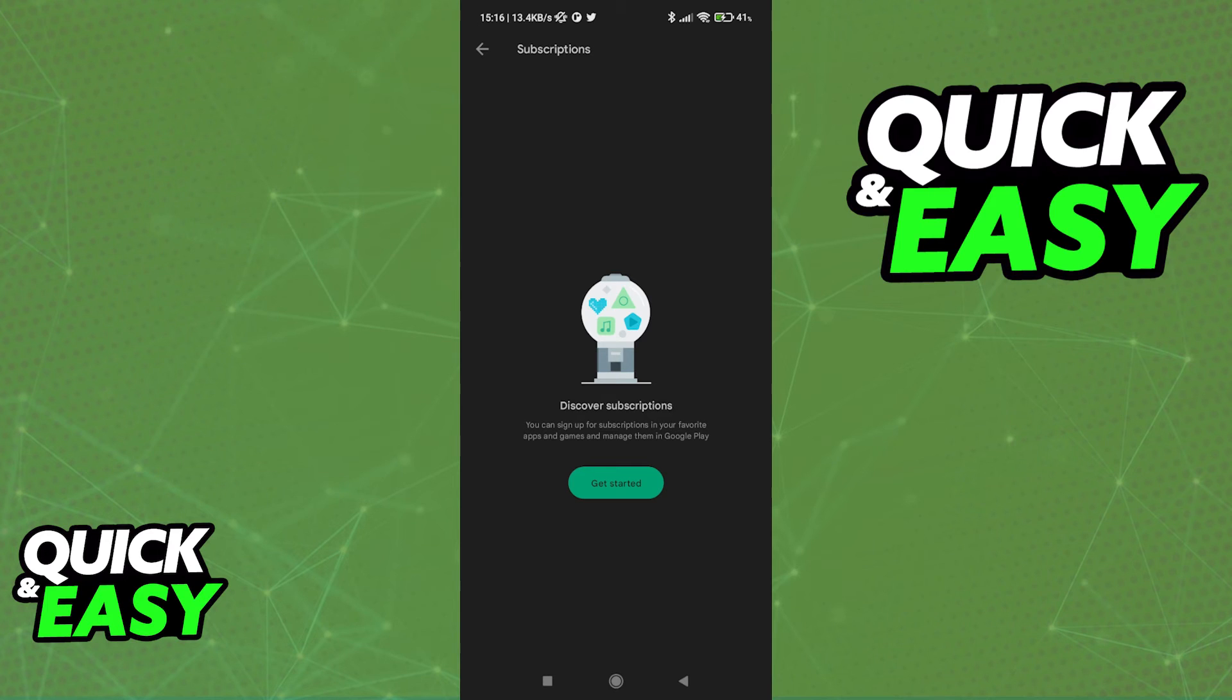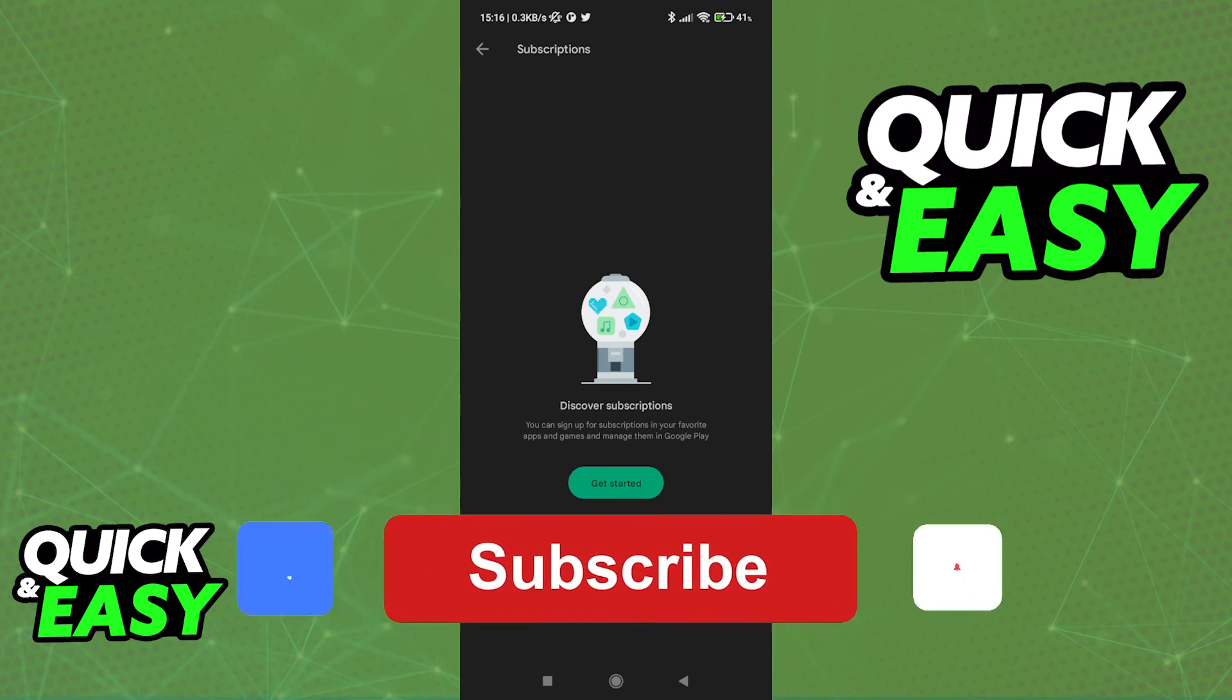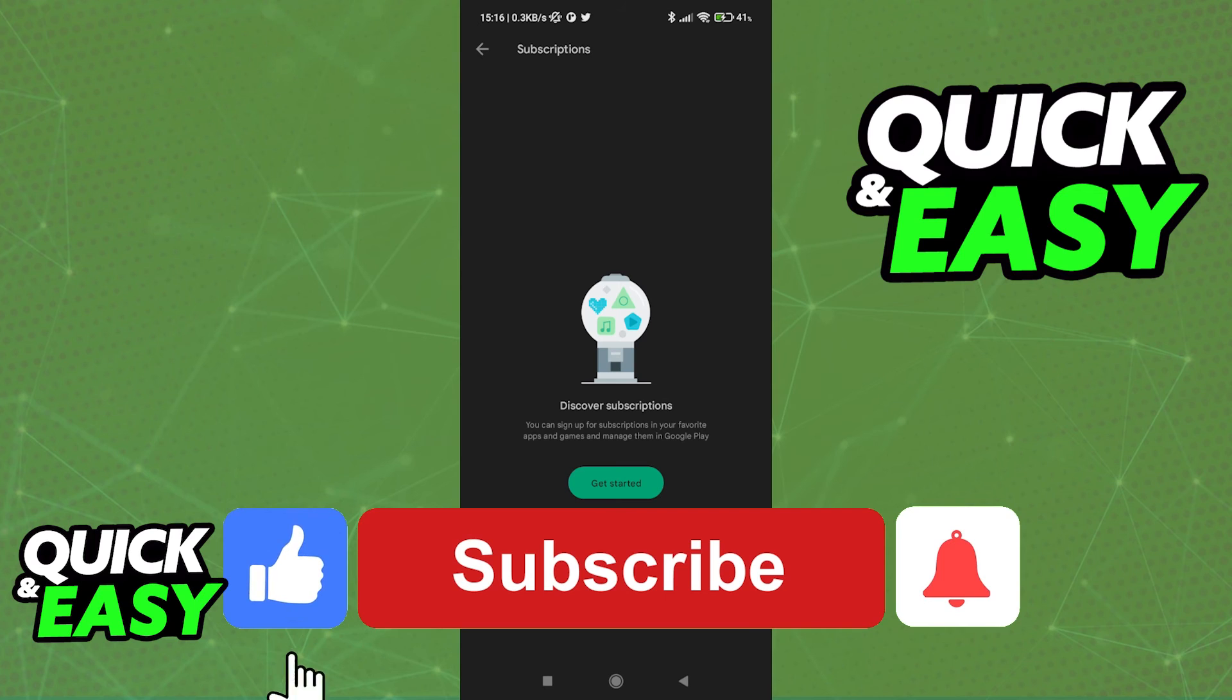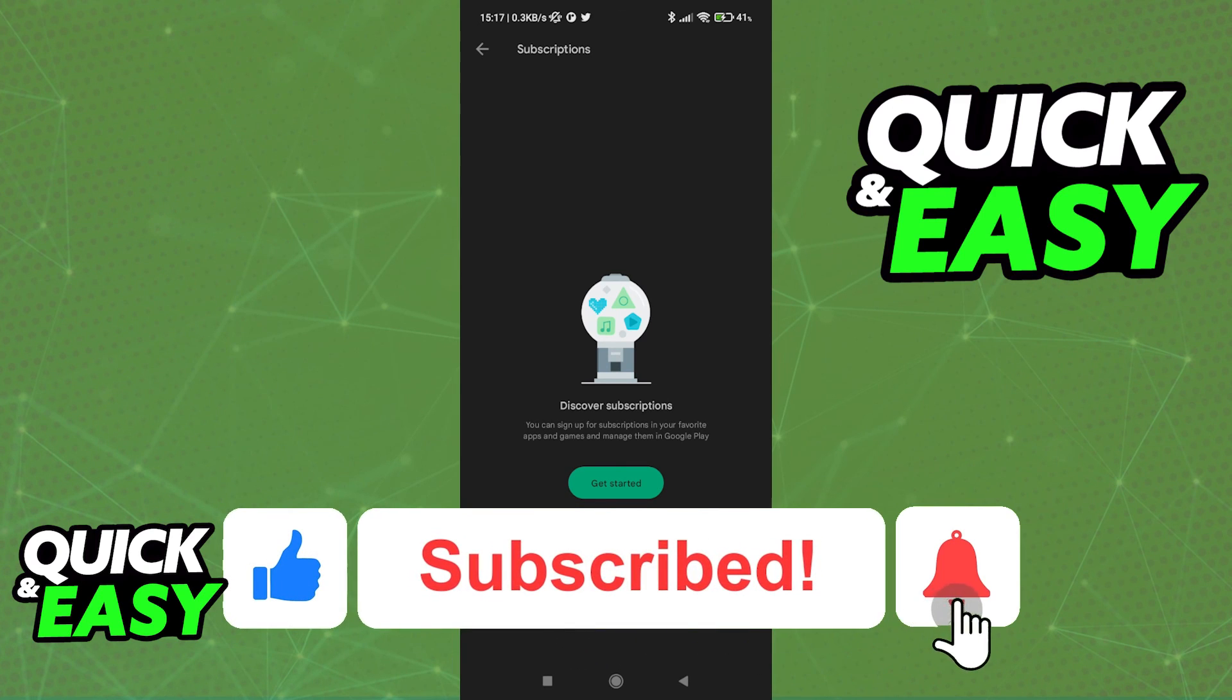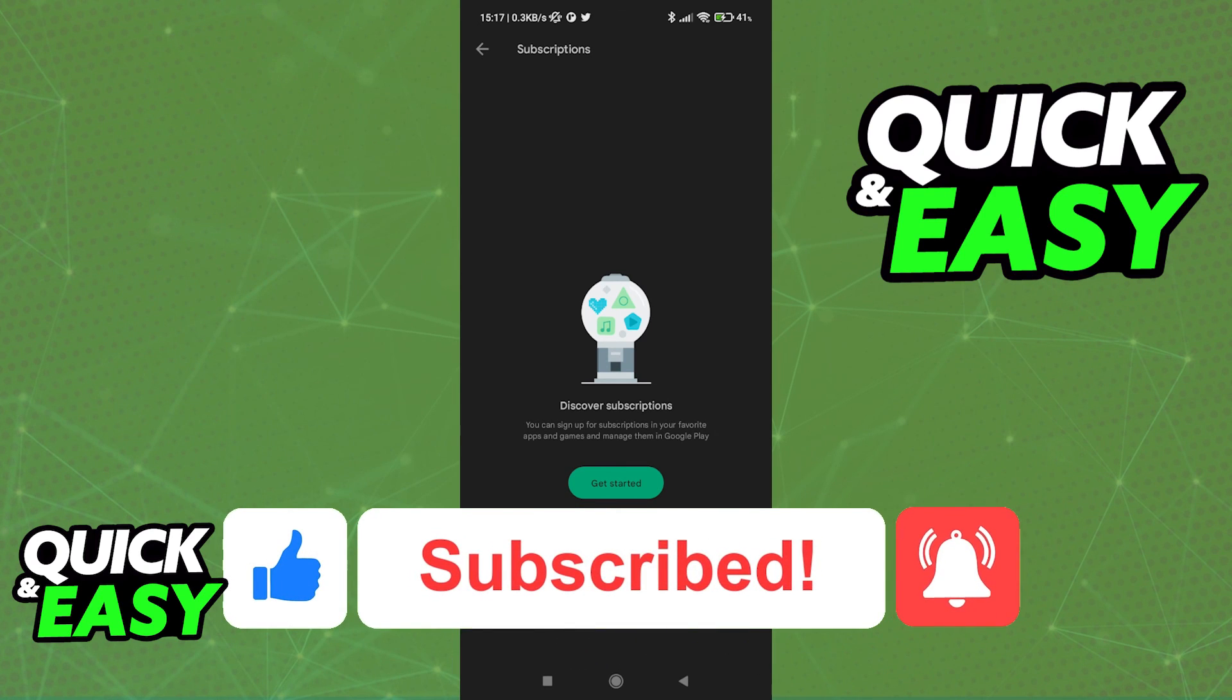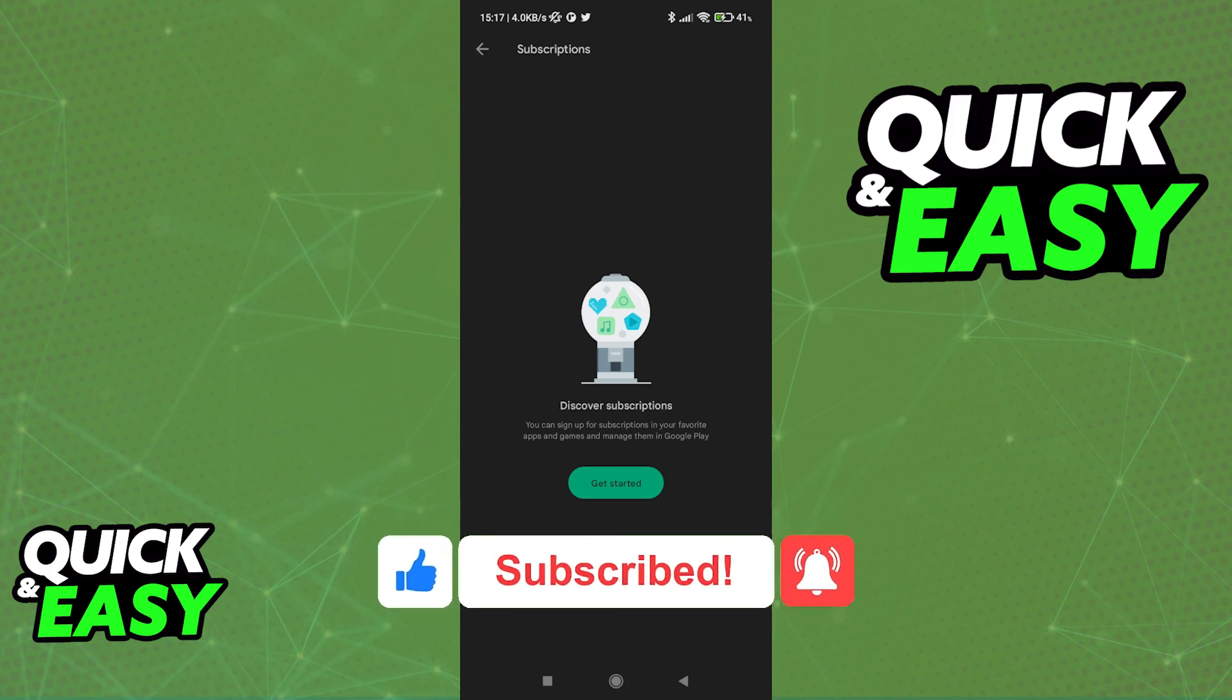I hope I was able to help you on how to cancel a subscription and get a refund on the Play Store. If this video helped you, please be sure to leave a like and subscribe for more quick and easy tips. Thank you for watching.